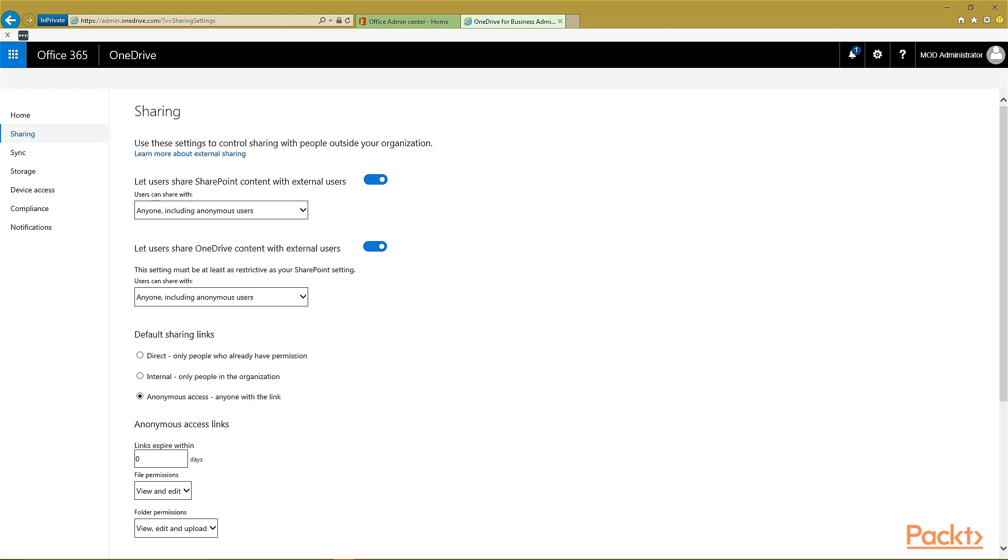For these settings, you can do many things. You can let content be shared with external users. For SharePoint, you can let external sharing be set for SharePoint content so that it can be shared with external users.